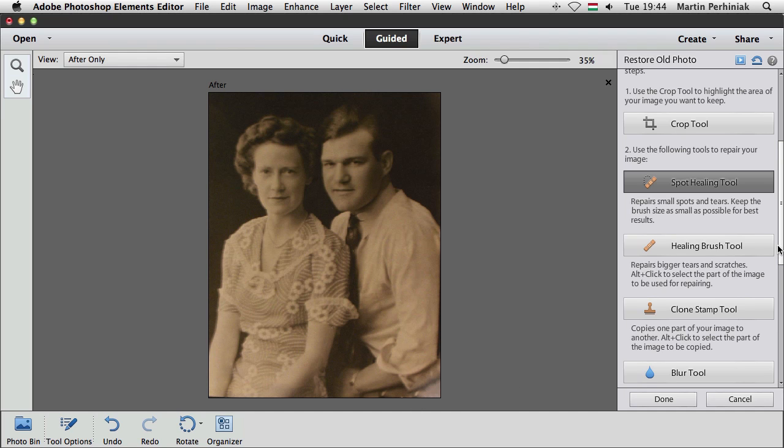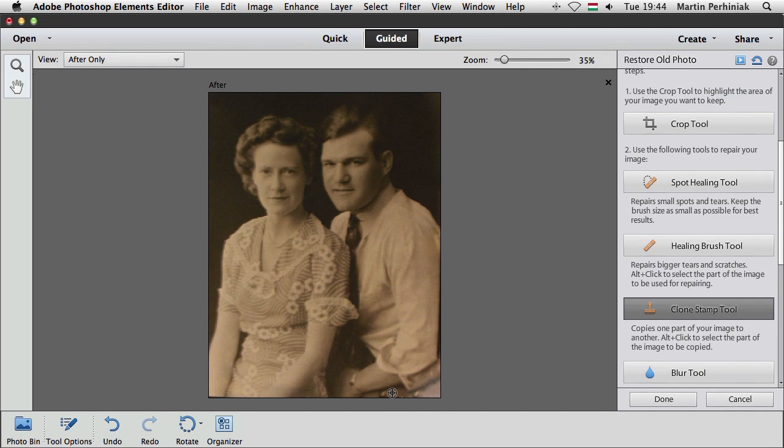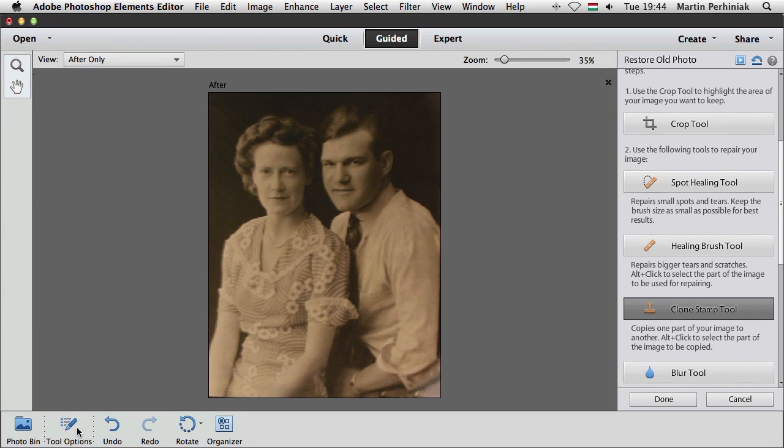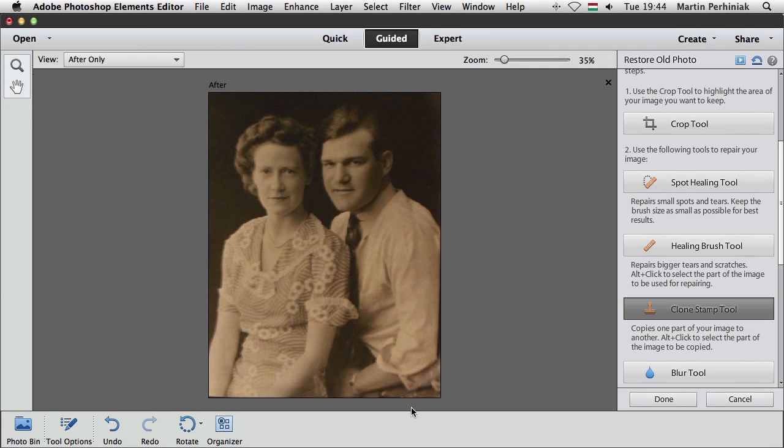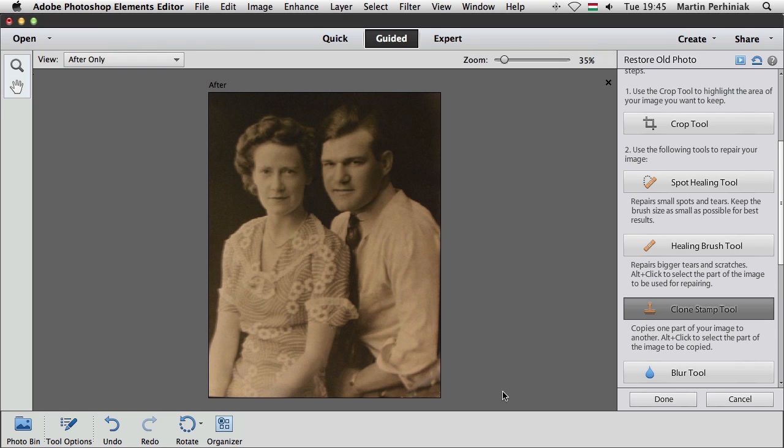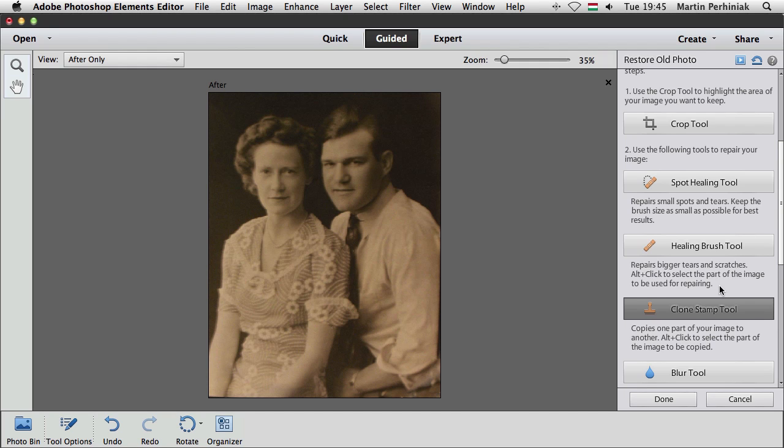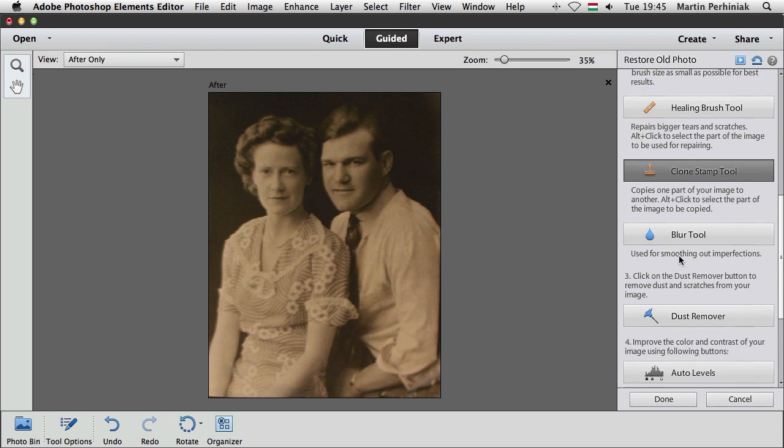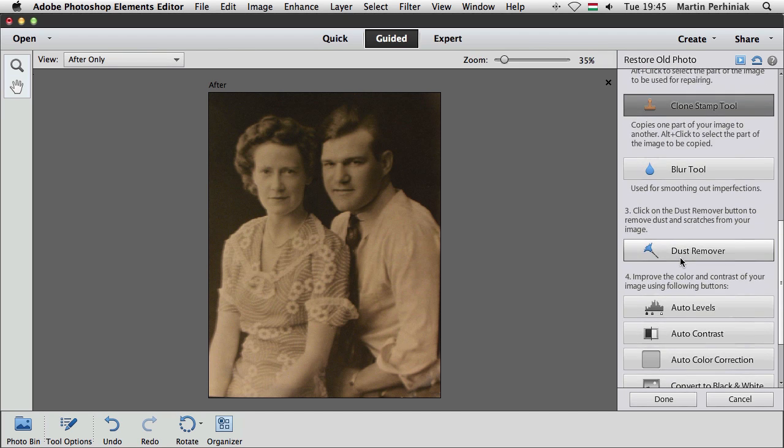Now, of course, we can always use the clone stamp tool as well and maybe alt click here on the trousers and then make the size a little bit bigger and then draw over this part here at the bottom just to make it a little bit even better than the automatic spot healing brush effect. And I think that will work quite well. So we are ready with this part, the healing part.